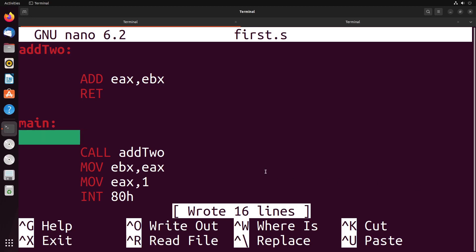In the last video, we saw the basics of calling procedures or functions in x86. In this video, we're going to take a look at how we can pass data through the stack into functions.